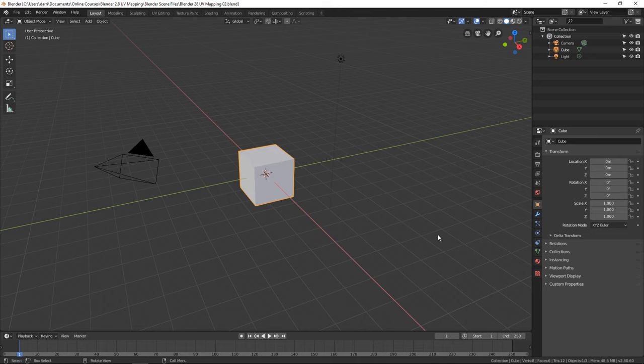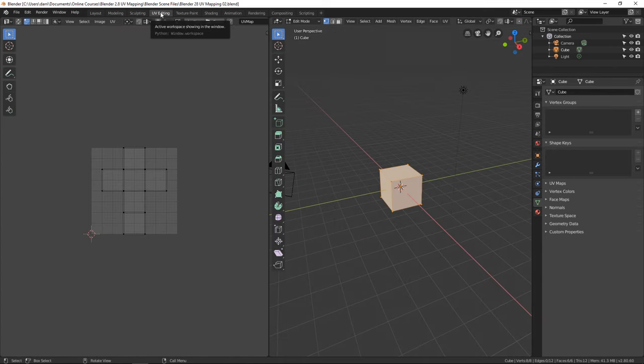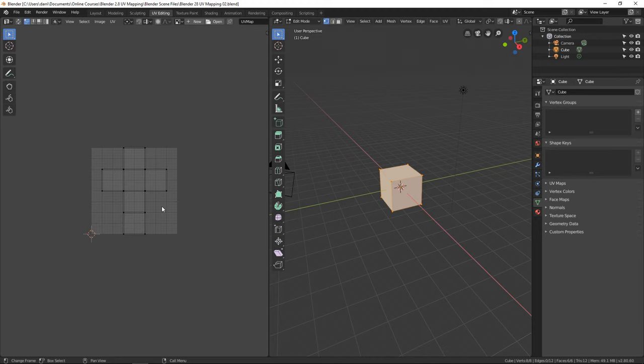That's what we're doing with UV mapping — we're taking a 3D object, deciding where to cut it, and laying it out flat so we can apply two-dimensional images. Now when you first open up Blender, you have a cube, and it actually has a UV map on it. If you come over to the UV Editing tab, the cube switches to edit mode and you can see the UV editor with a flat representation of the cube.